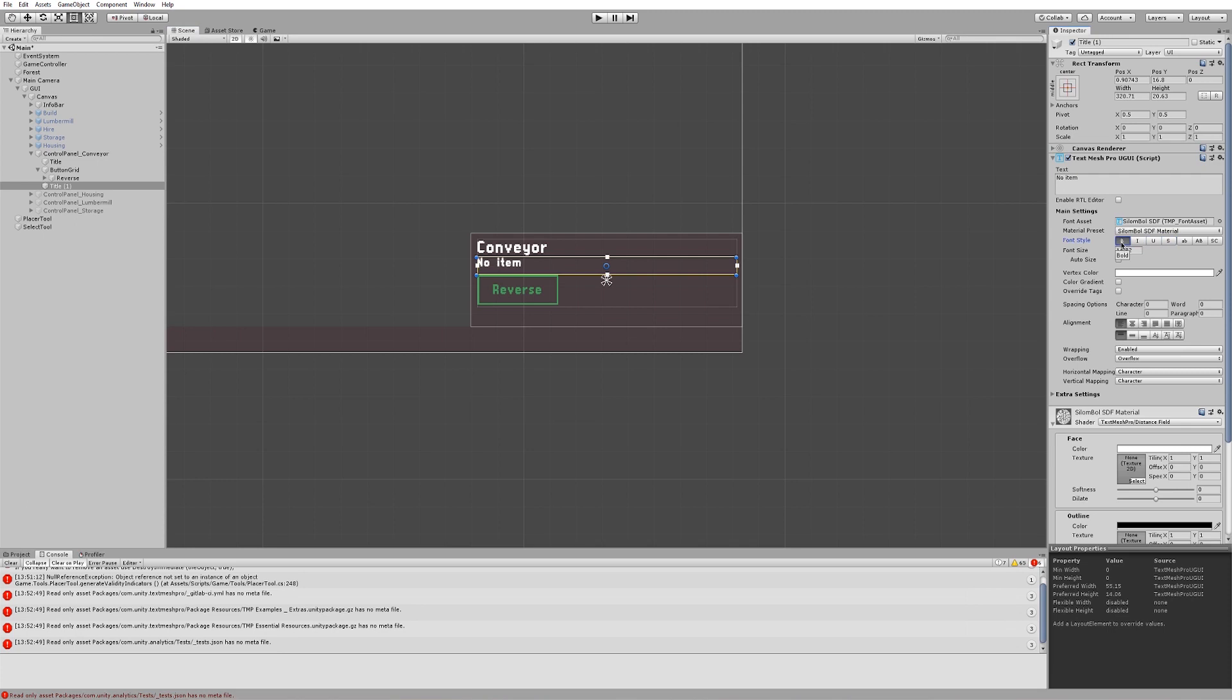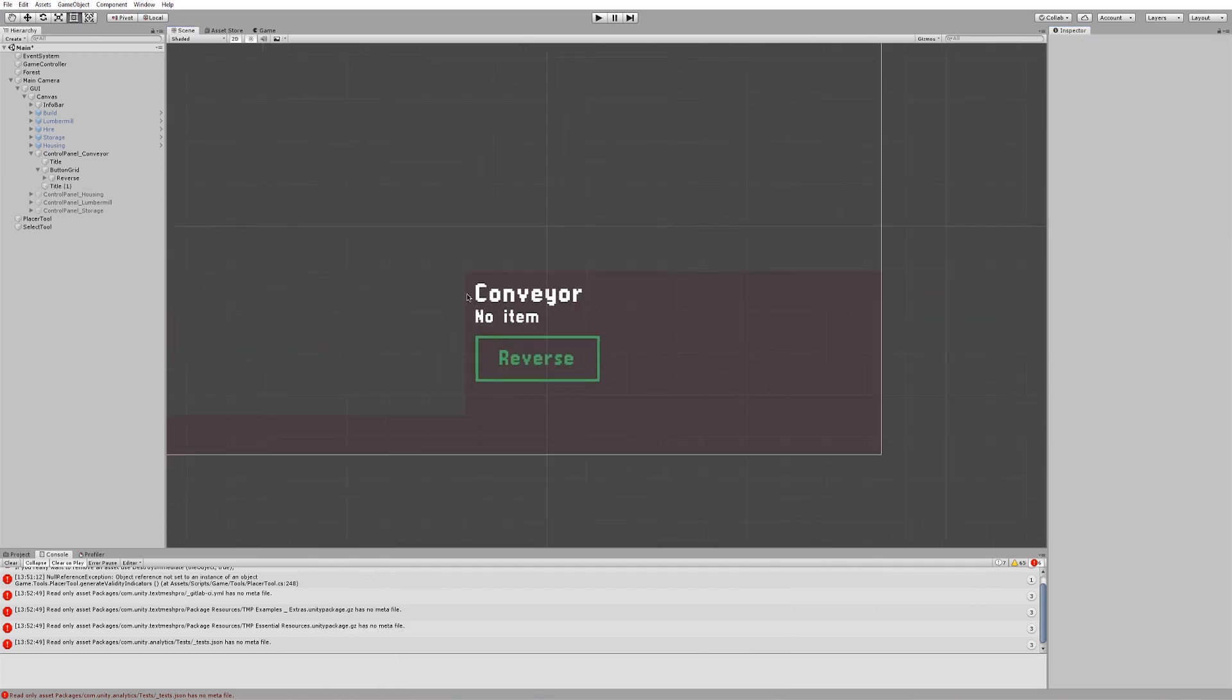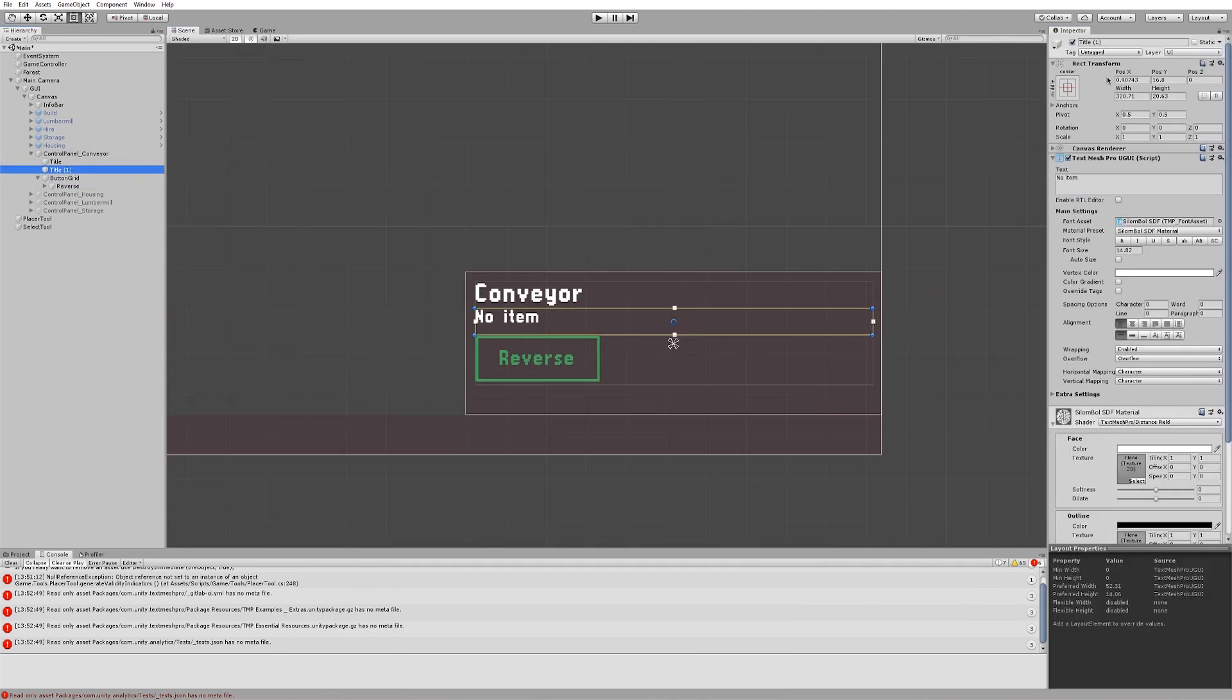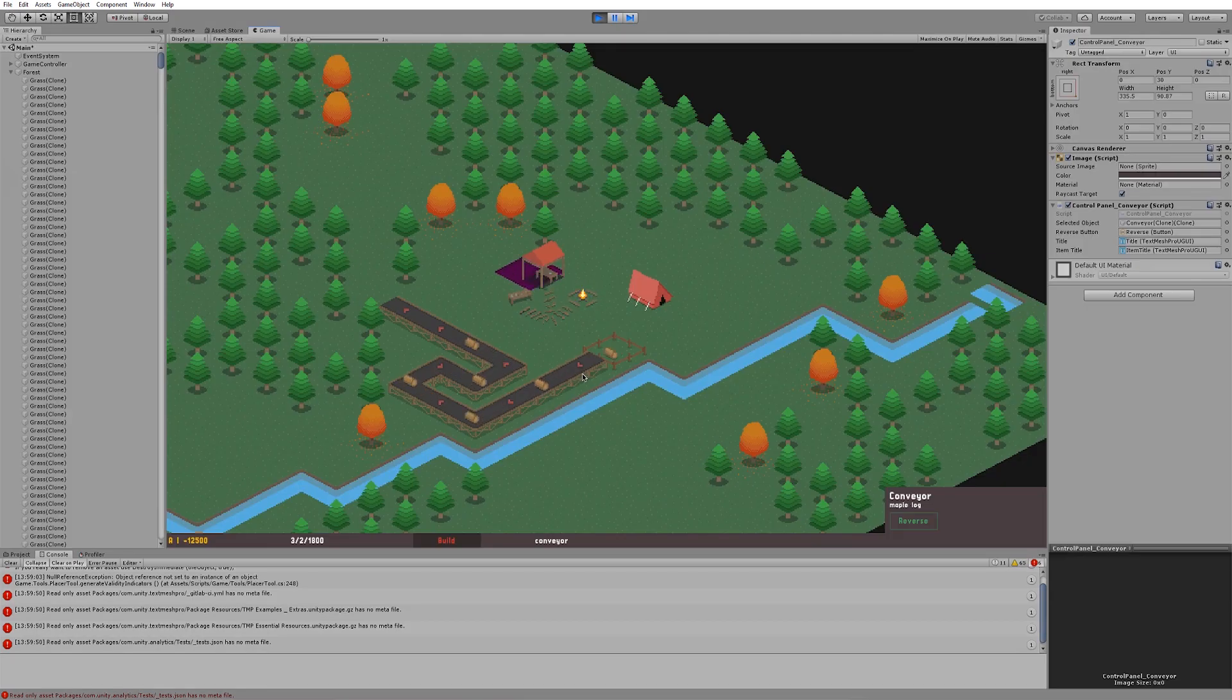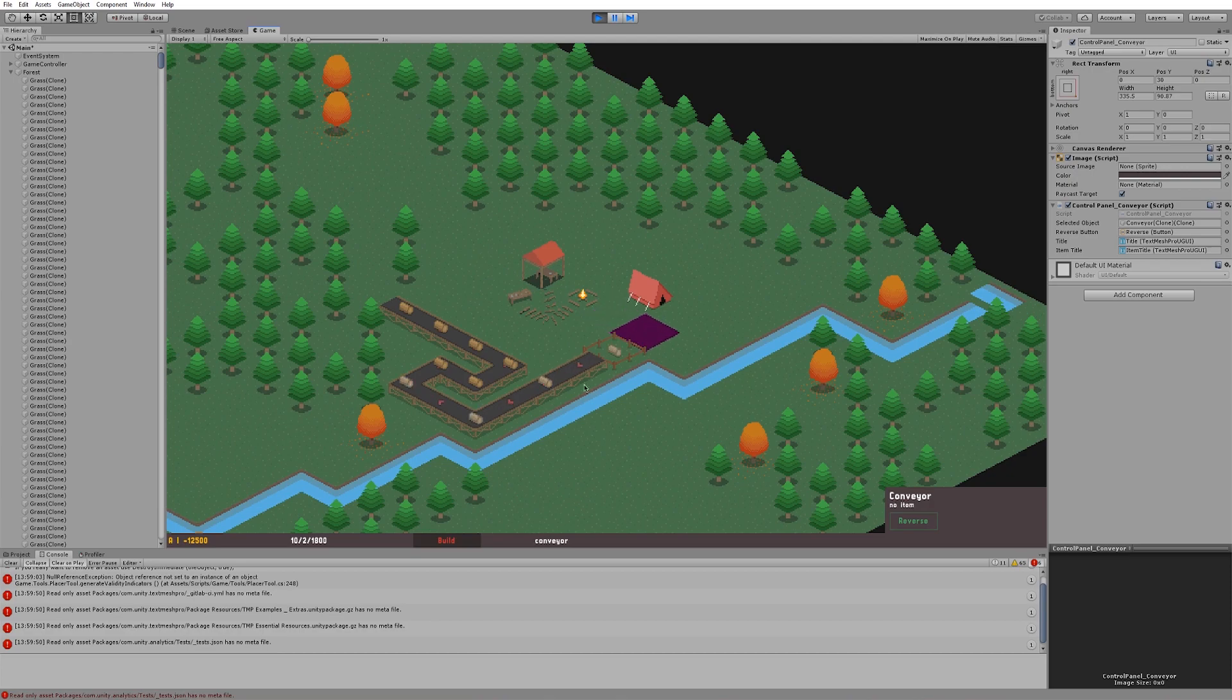I set that up in Unity and linked the text box to my code so that it would display no item if there was nothing on the conveyor belt. After updating the original code slightly I got this working nicely and it now shows whenever a conveyor belt is selected.